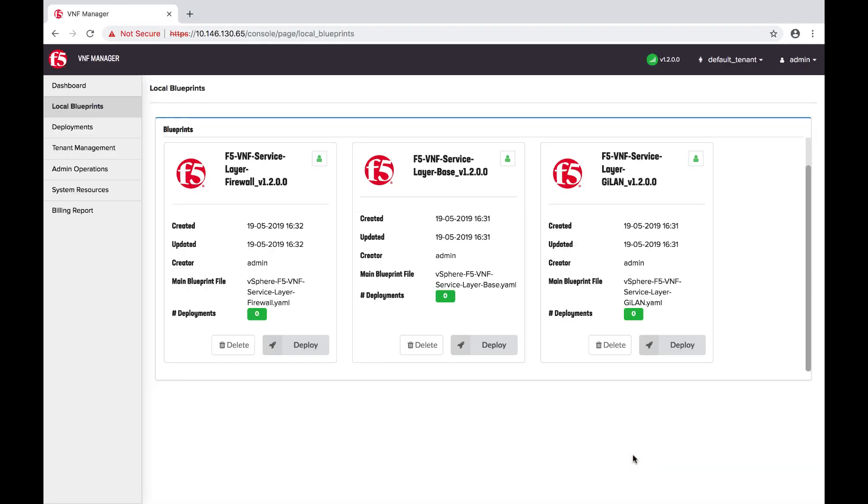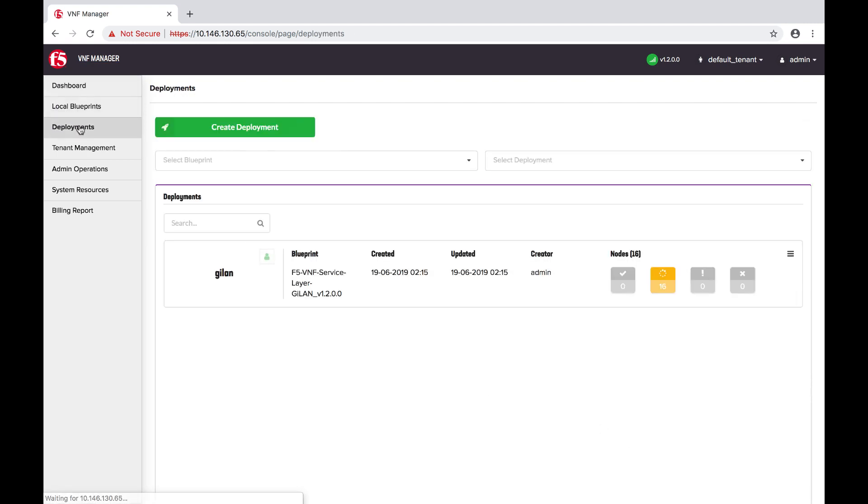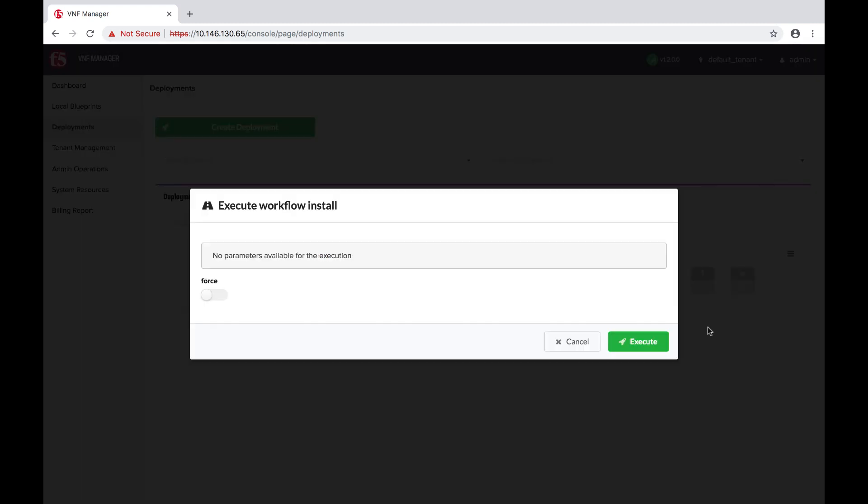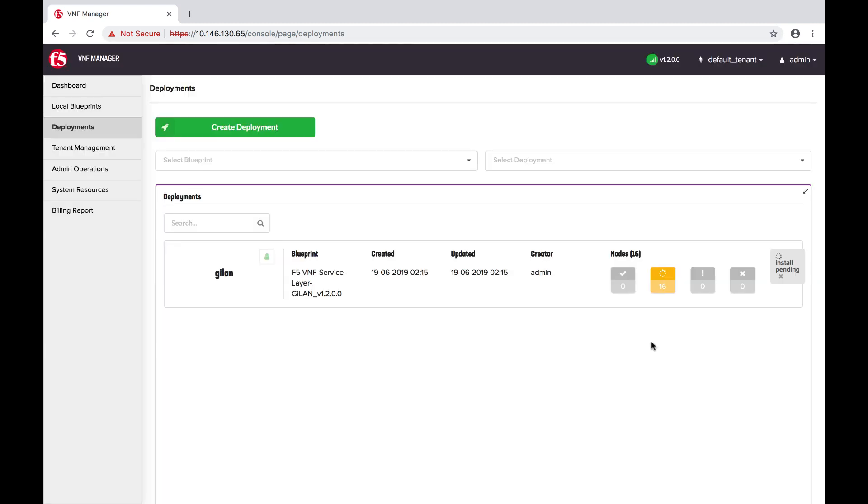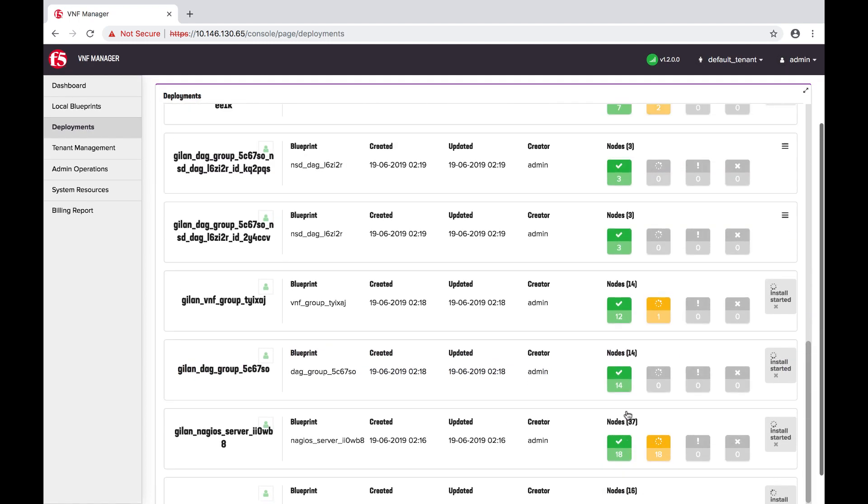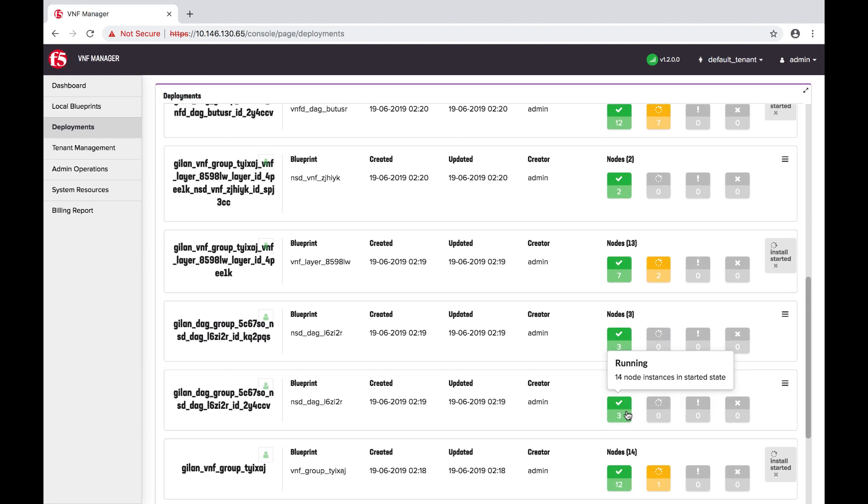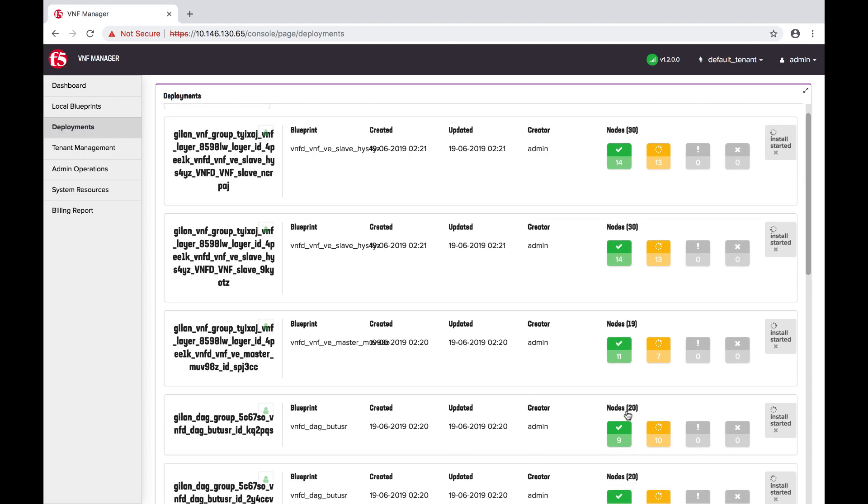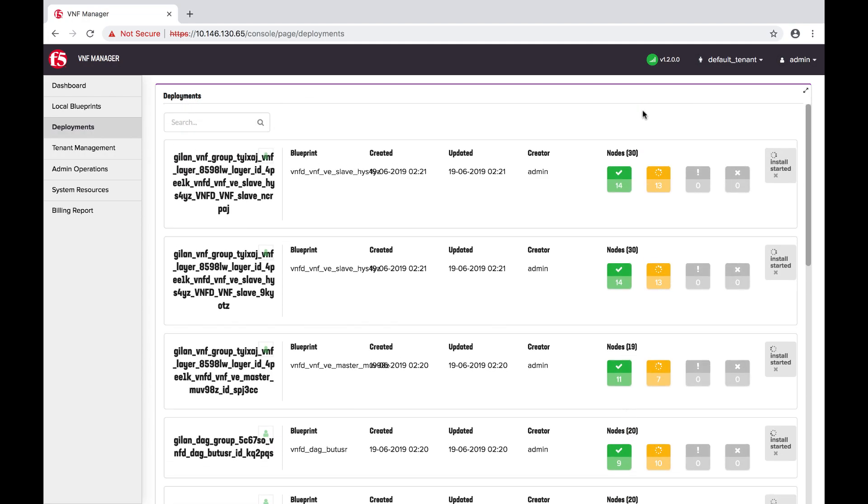On the left menu, click Deployments. In the Blueprint Deployment row, click the More icon, and then from the list of workflows, select Install. VNFM will install approximately 12 to 13 deployments depending upon the Blueprint you selected. You will see these appear on the Deployments blade. The install will take several minutes to complete.